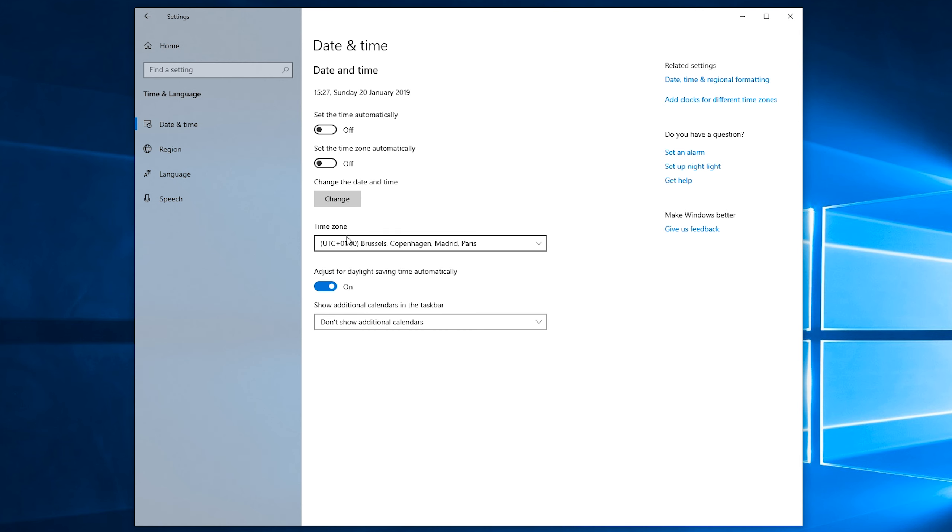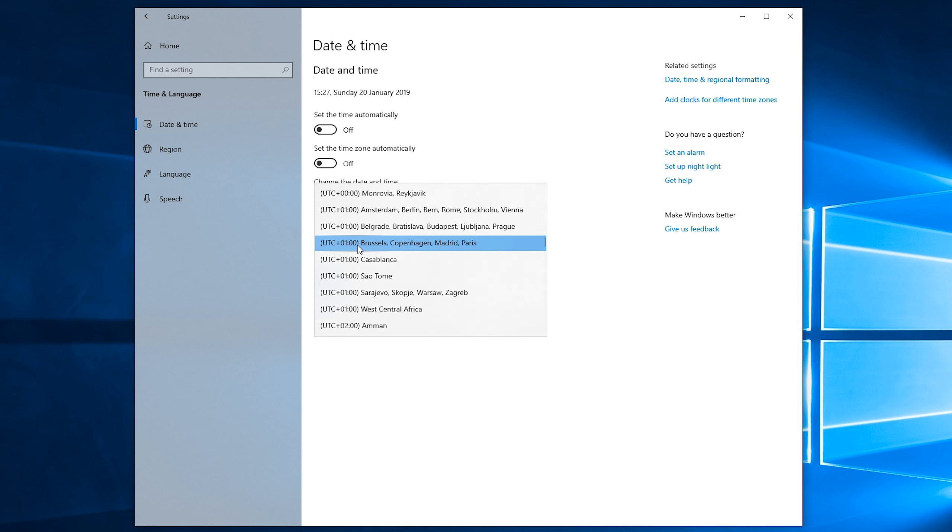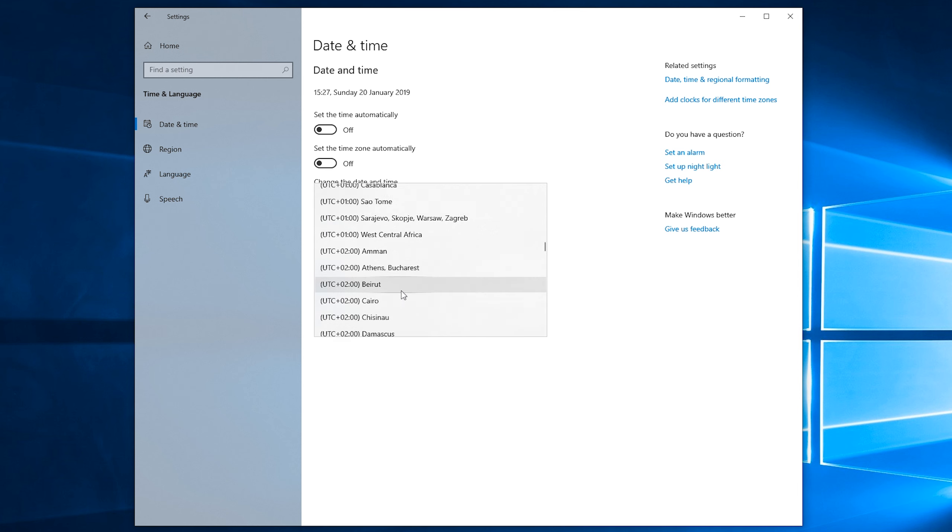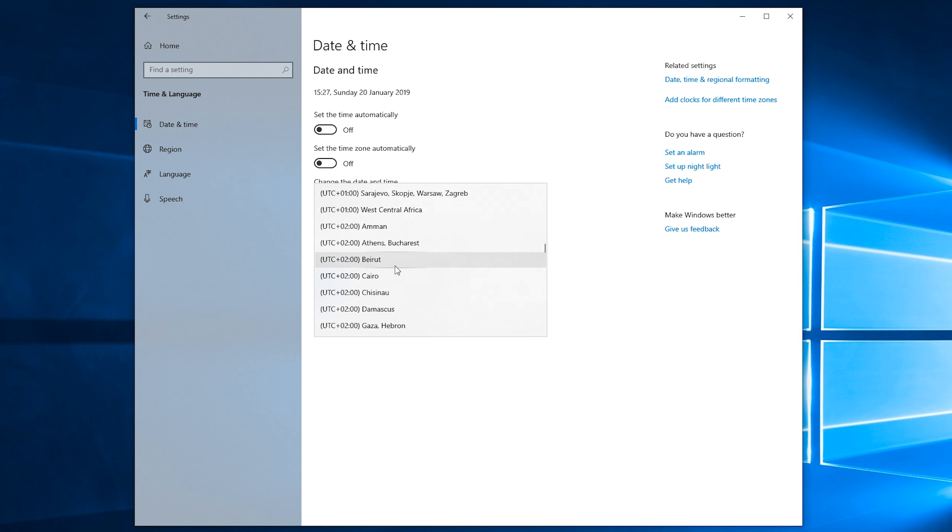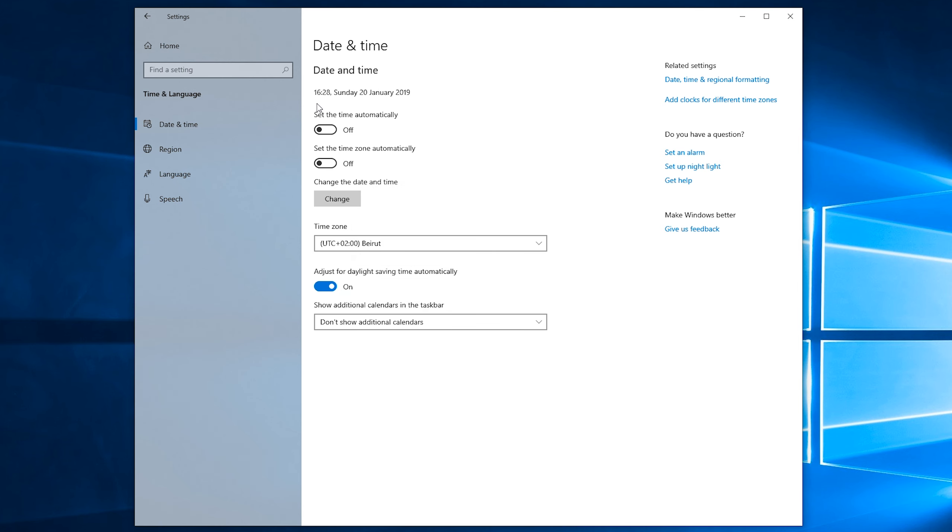Then what we can do is come down to the time zone tab right here. And if we drop this open, we can see all time zones from around the world and you can select whatever time zone you need or whatever time zone you're in. In this case, I'm just going to be setting it to this one for an example. And just like that, your time zone will change automatically in Windows. Your time will move forward an hour and everything will work just fine.